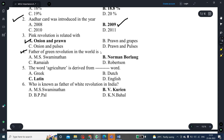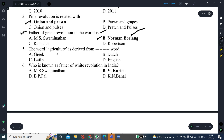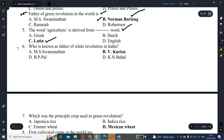The father of the green revolution in the world — the correct answer is Norman Borlaug, which is option B. The word 'agriculture' is derived from a Latin word — that is the correct answer. The next question is: who is known as the father of the white revolution in India?